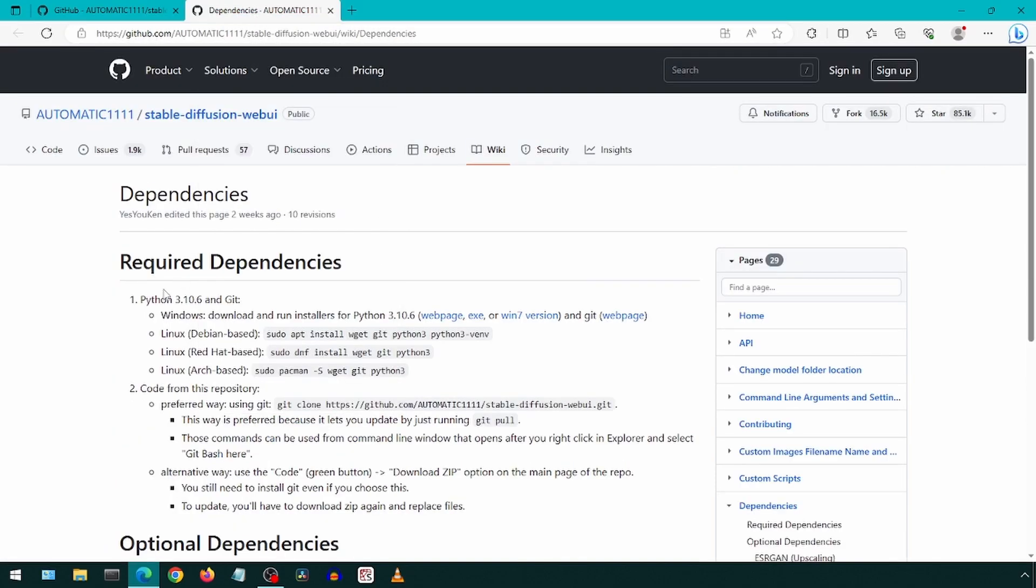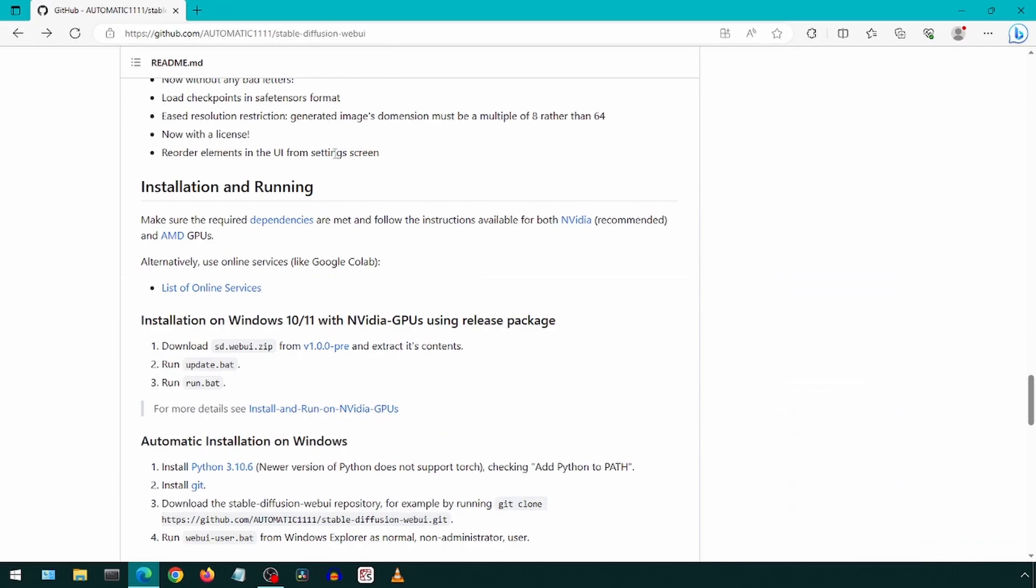The dependencies are Python and Git. You might want to install Python from the link on this page, but I ended up not doing that and using the Python that came with Anaconda from the previous video. Let's start the installation.